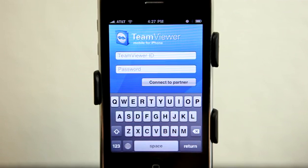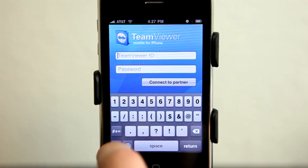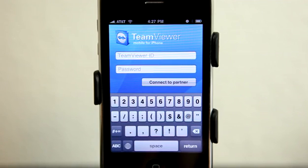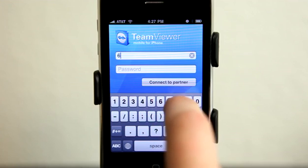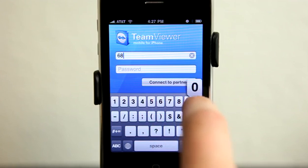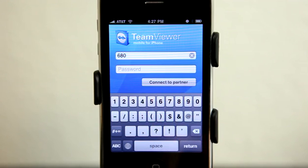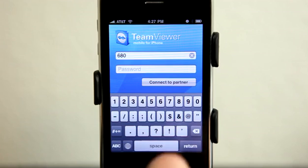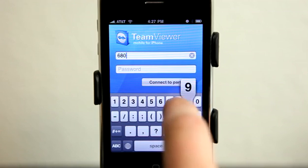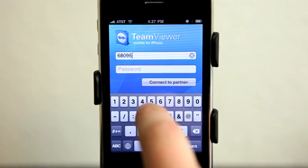So you need access to whatever it is that they're working on. You need to be able to view it, maybe even walk them through something, or they need to walk you through something. So you log into this application, they give you this partner ID that you type in, which is unique every single time.